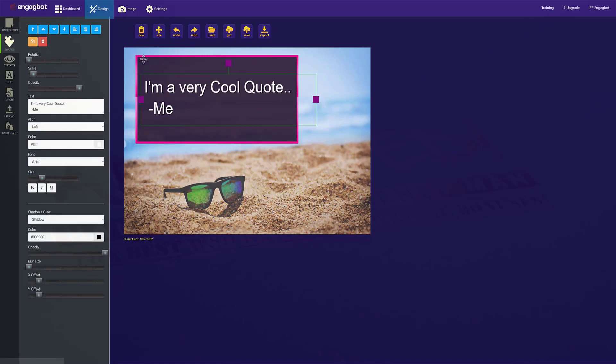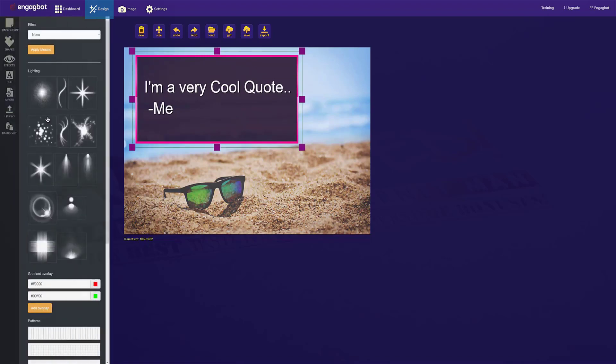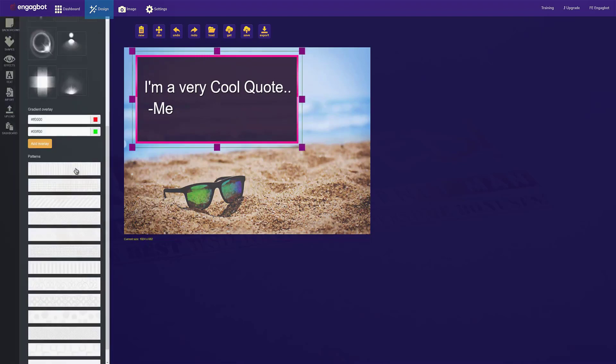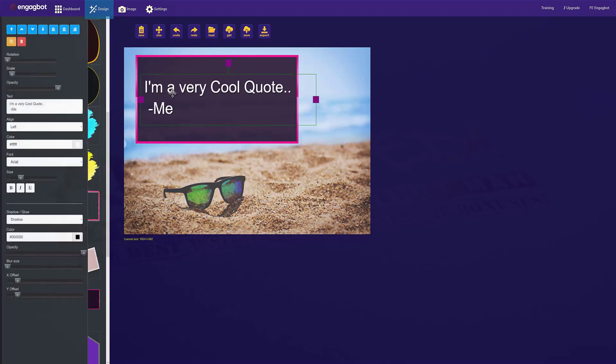You can also add effects to the various elements that you add in just a few clicks. So there are a ton of options open to you to custom design exactly what you want.